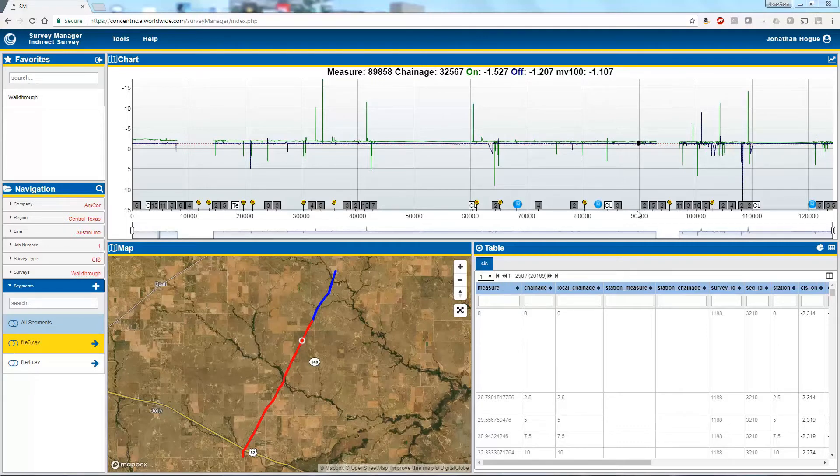In this video you'll learn how to add skips and correctly bookend unended skips.